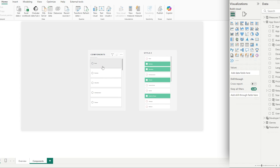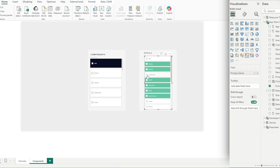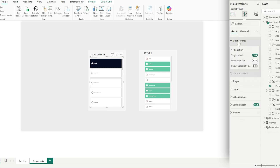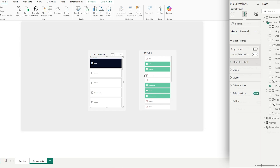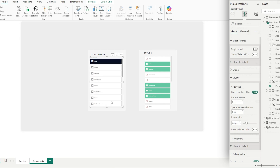The first thing to look at is our selection — right now we can only select one, but we want multi-select on. By selecting the new slicer, going to Format then Slicer Settings, we can turn off single select, which brings back our checkbox. Now let's look at how many cards we have — in this style we have more options, so go to Layout and increase the amount of buttons shown to 8.